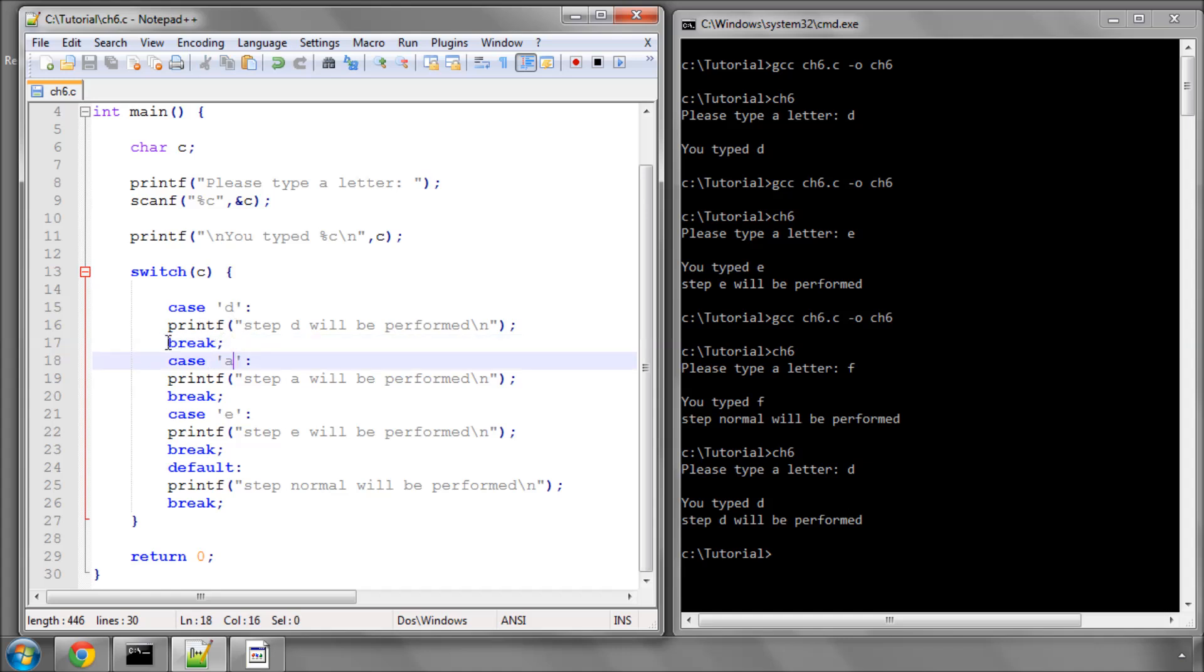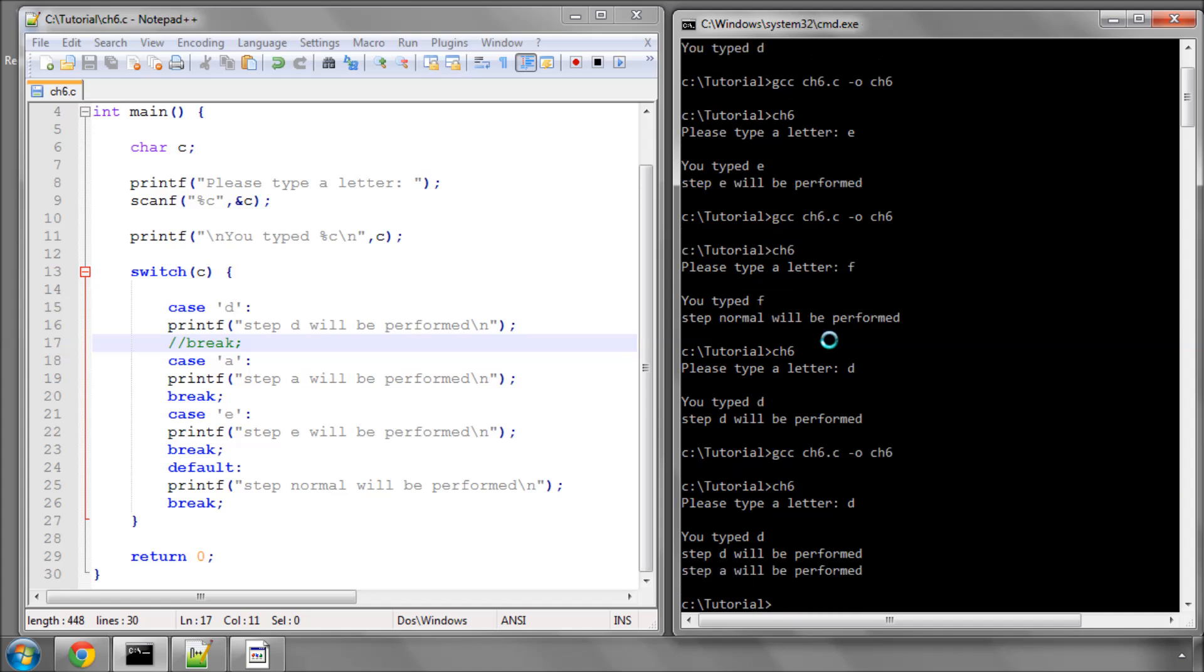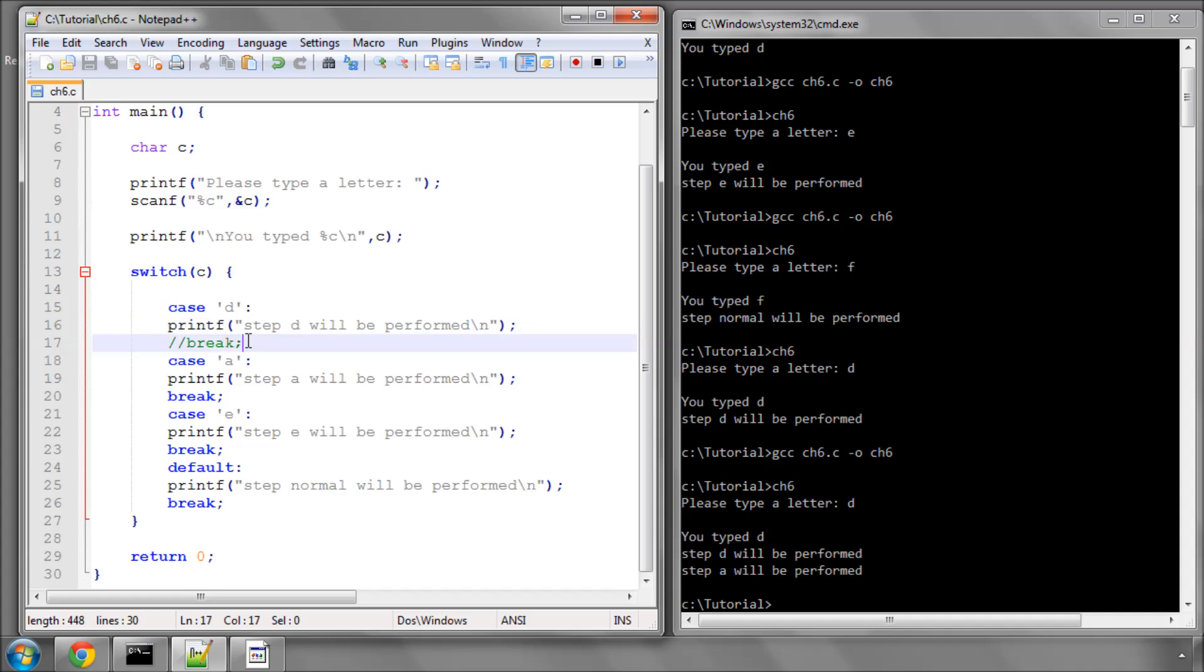If I run the code again and type D, it says step D will be performed. What the break does is causes it to leave the switch statement. If I take this break out and comment this break out, compile the program and now run and type D, you'll see that now it's also performed step A.